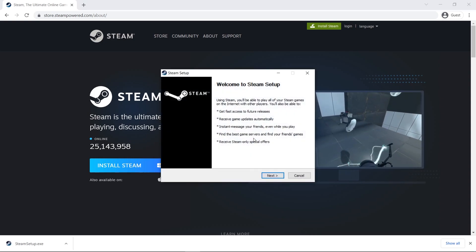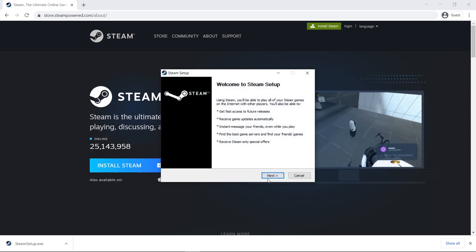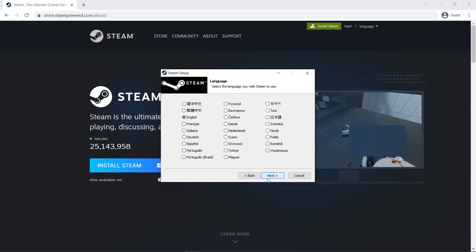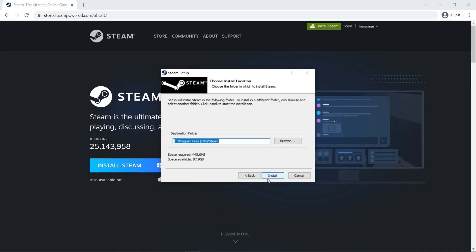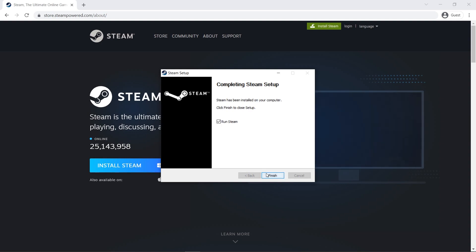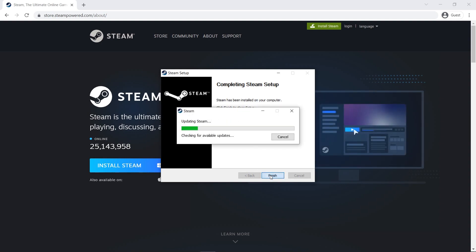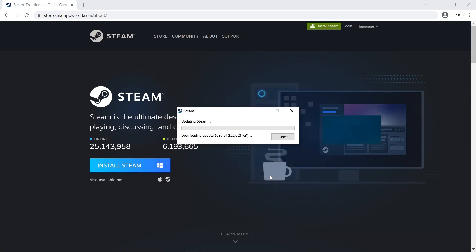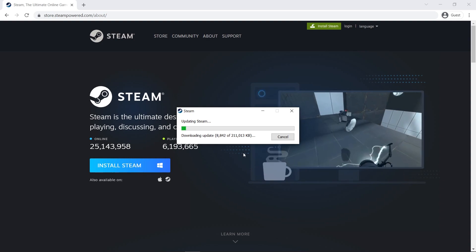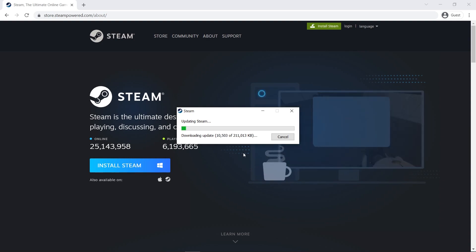Follow the steps on the setup wizard. Choose your language, choose the path. This is the space required, and then click install. Wait until the installation process ends. It might take some time depending on your internet speed and your PC specs.